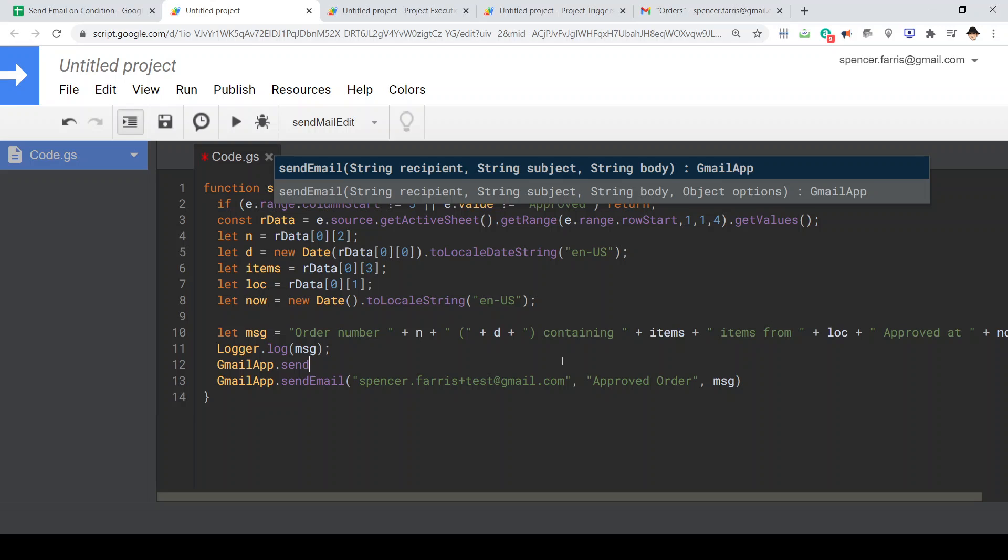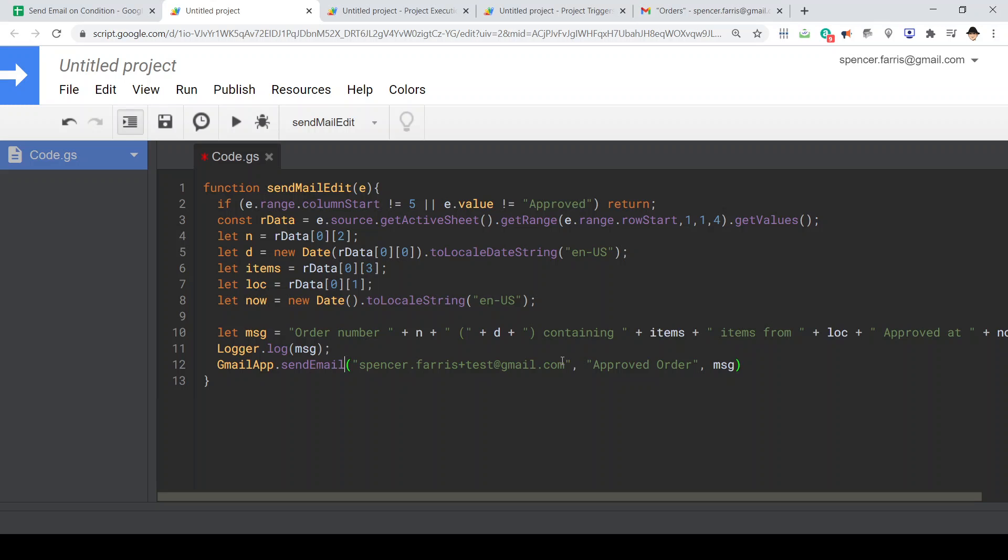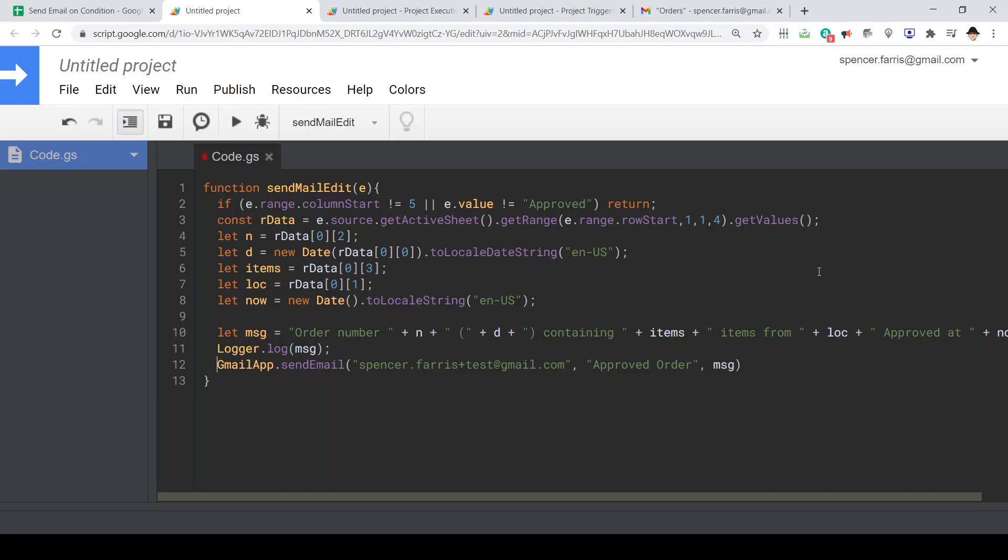Send mail has two sections. One of them allows you to specify additional options. For most cases, you don't need those options. So we're just using this first one where it requires the recipient, the subject, and the body. That's it. So I've already specified myself as the recipient. The subject is approved order. And then here I'm inputting this entire variable as the body.